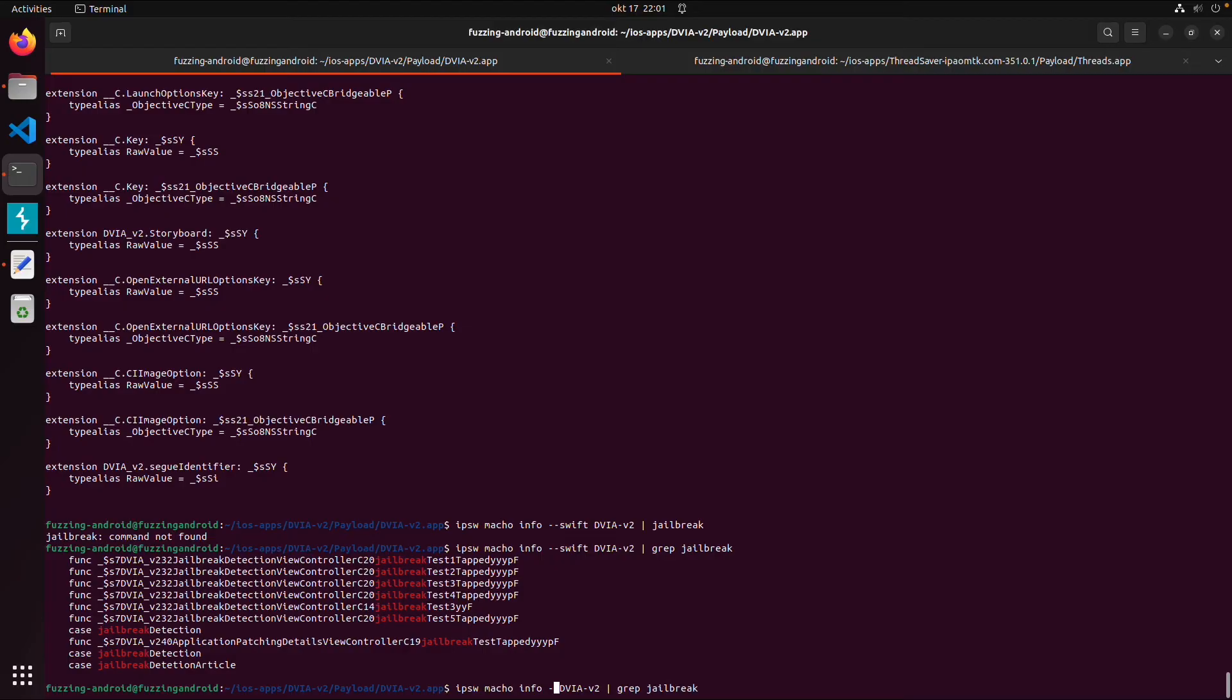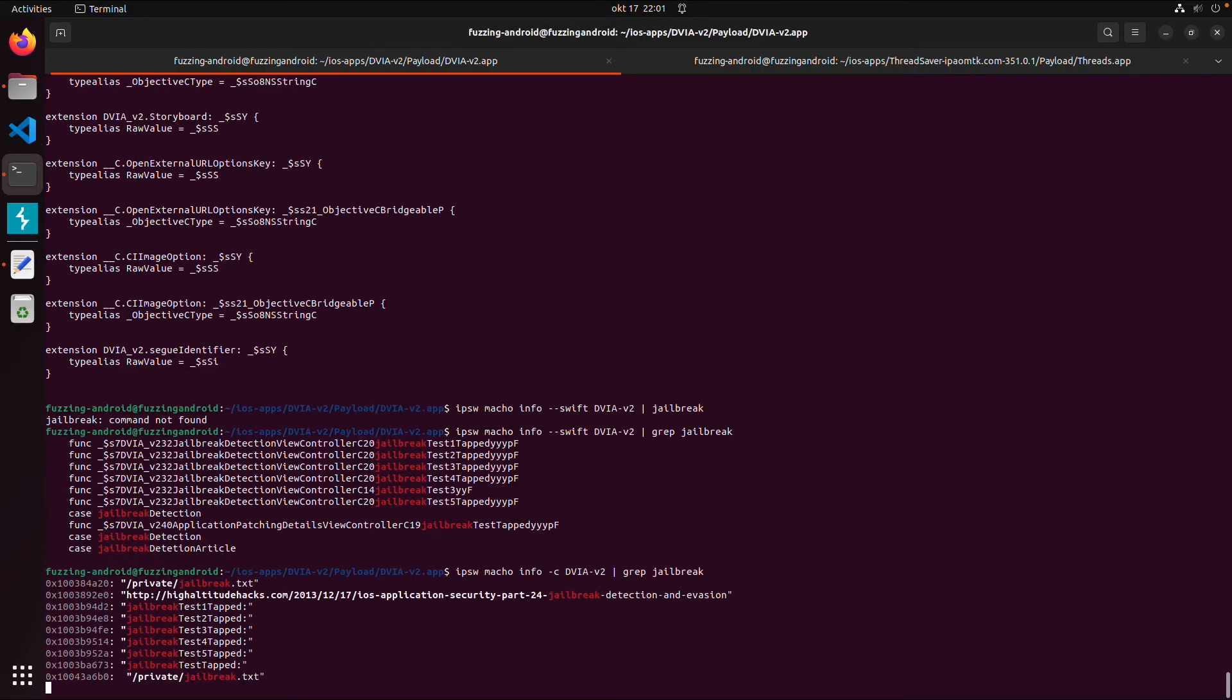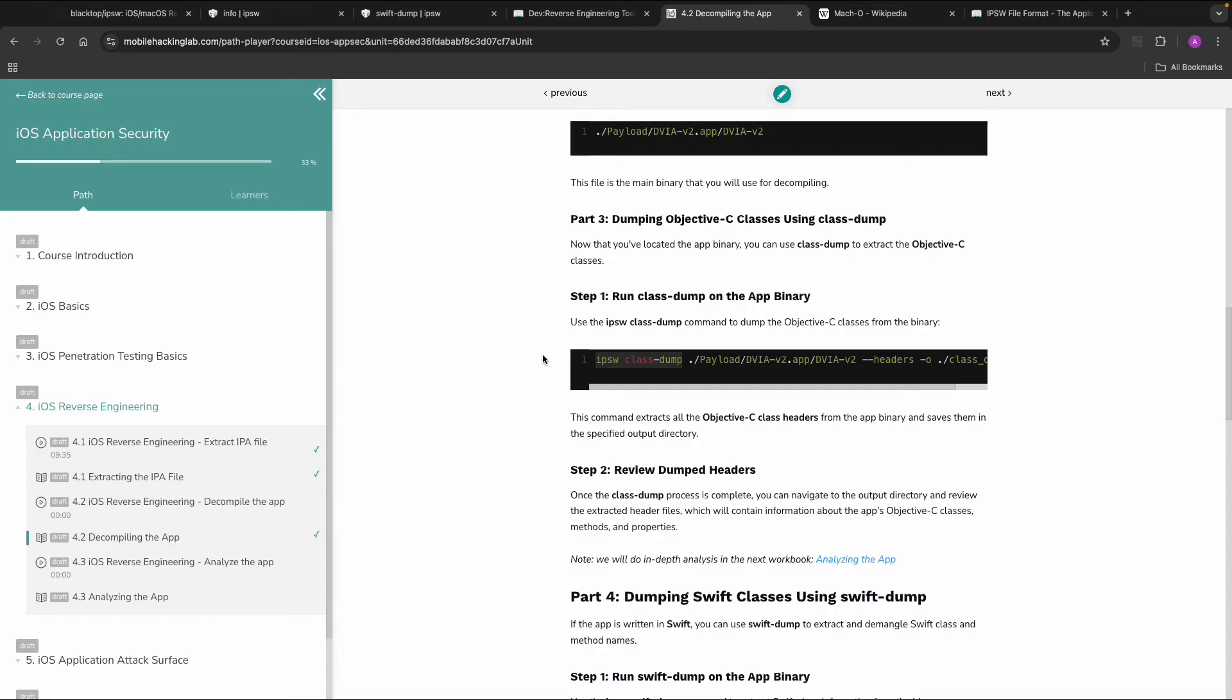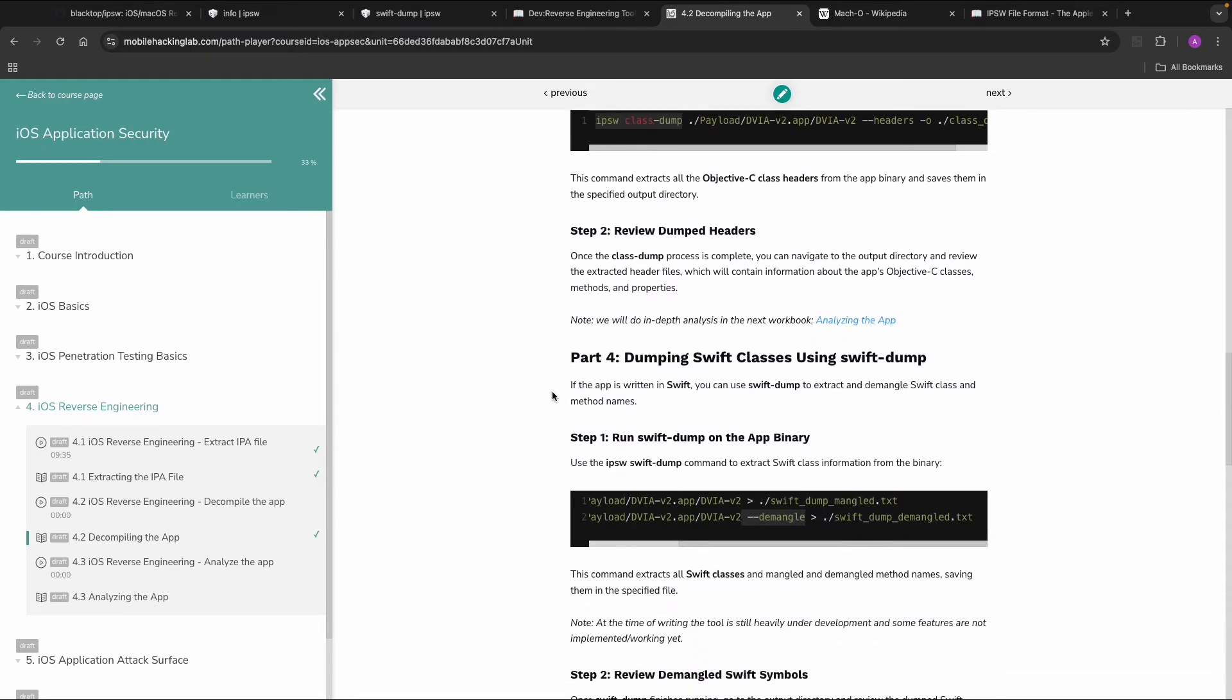And if you follow the workbook for decompiling the app we also use this IPSW and then we do a class dump and we do a Swift dump. And then you can also demangle the Swift classes so you make them more readable. So let's also try this.